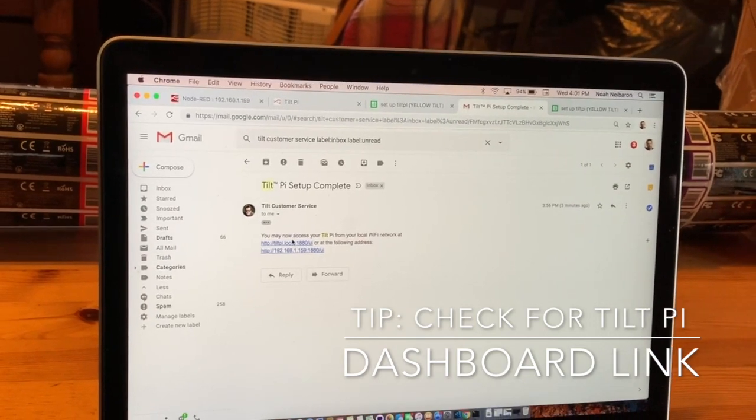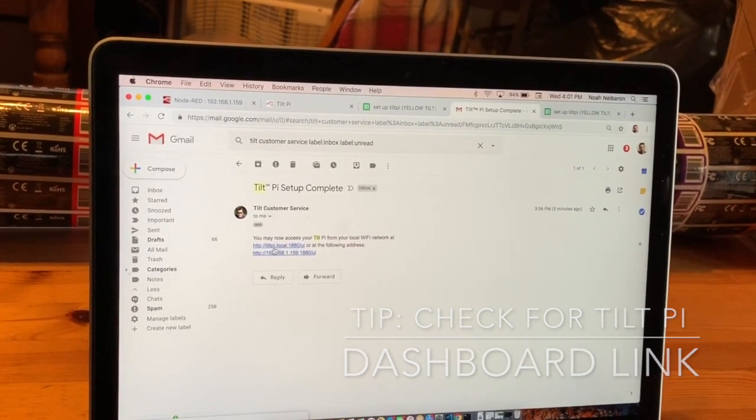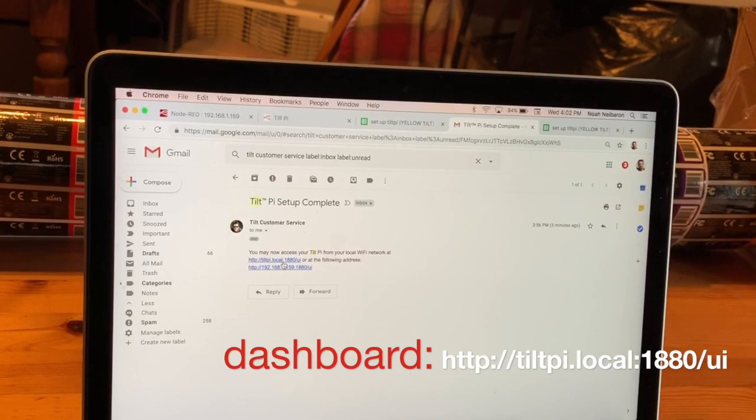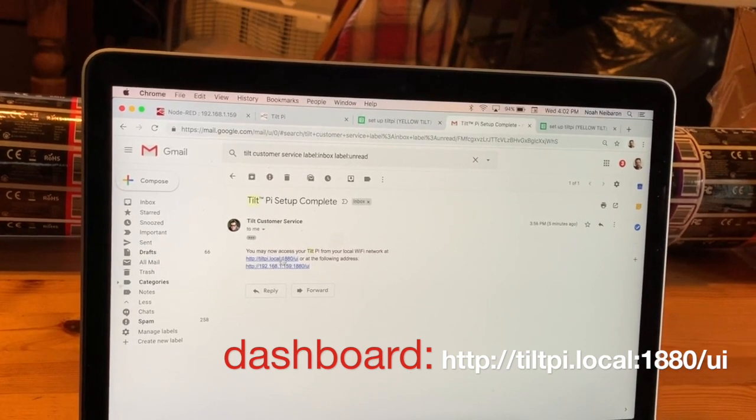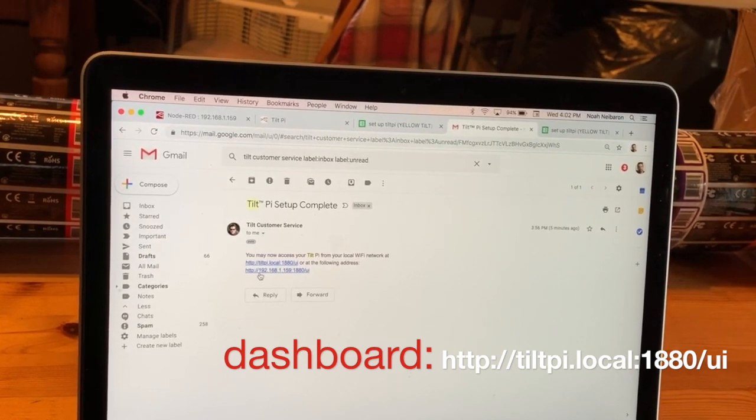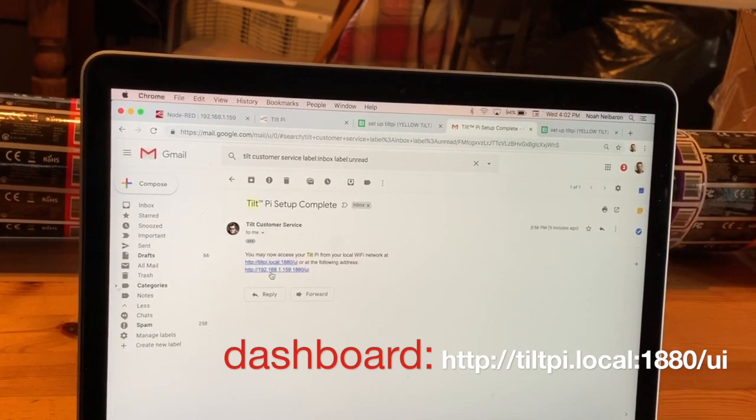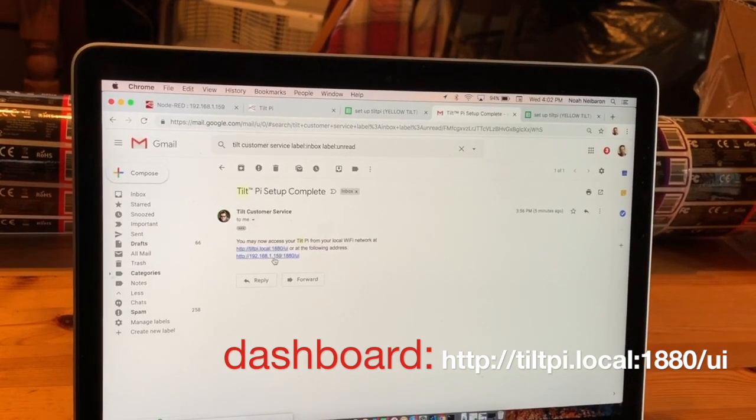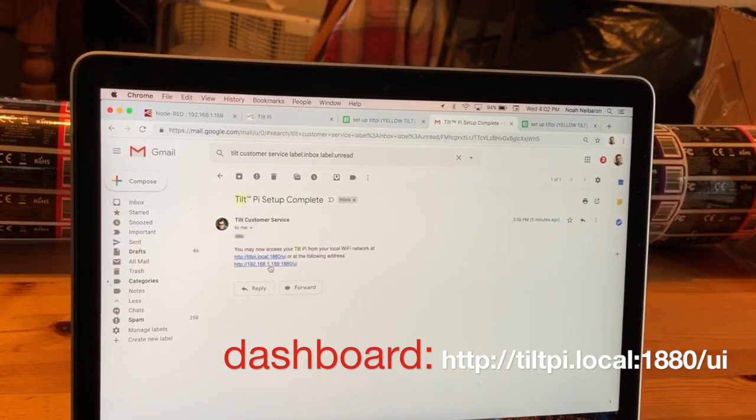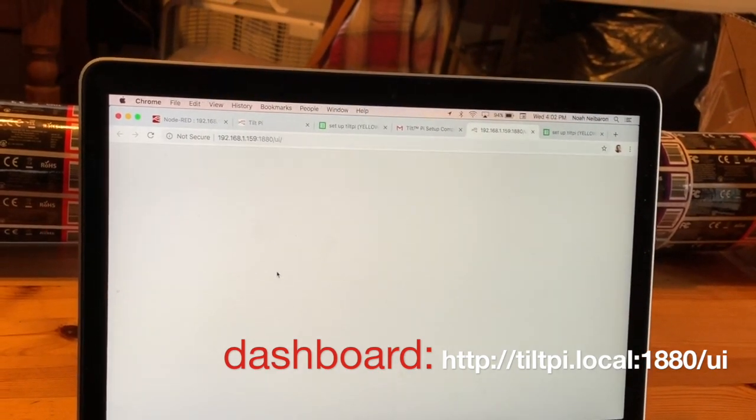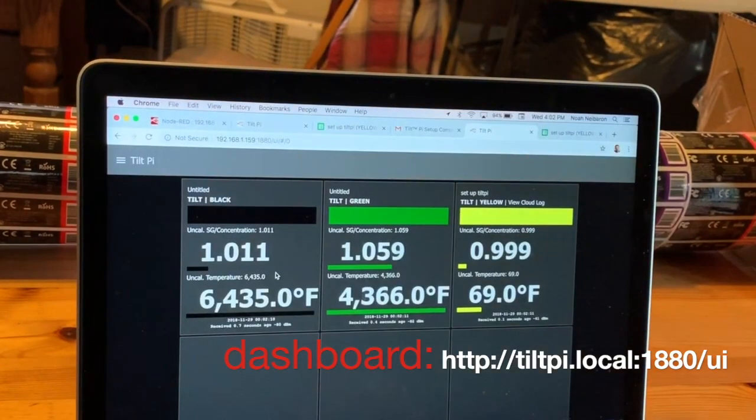I'd recommend trying the Tilt-Pie.local link, but if that doesn't work, you can use this IP address link, which should work in all cases. So I'm going to click on that link.